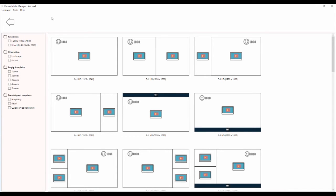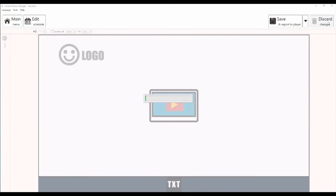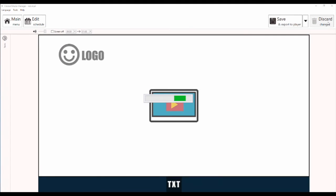Once you have done that, it will bring you to this screen where you will choose your desired template. For this demonstration I am going to choose the two zone template. Once your template is selected, click the arrow in the top right hand corner.